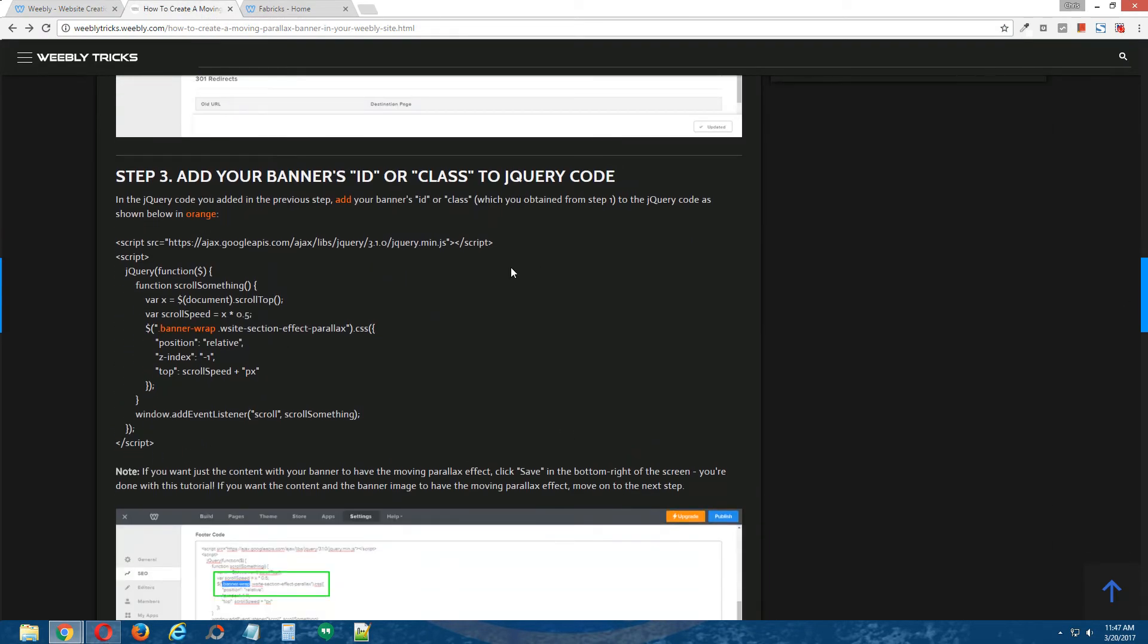Step three, okay. Now, with that banner ID or class that you obtained from step one, add that jQuery code as shown by the orange code here in the written tutorial. Okay,